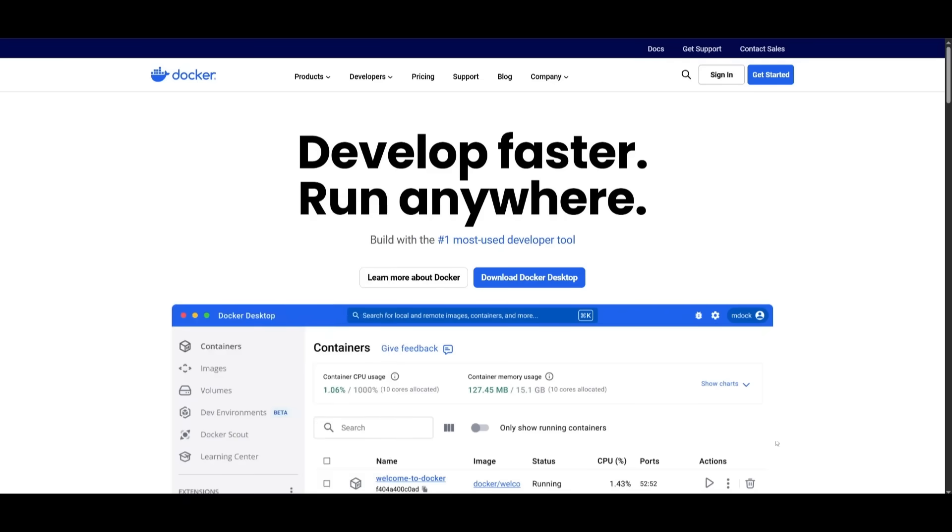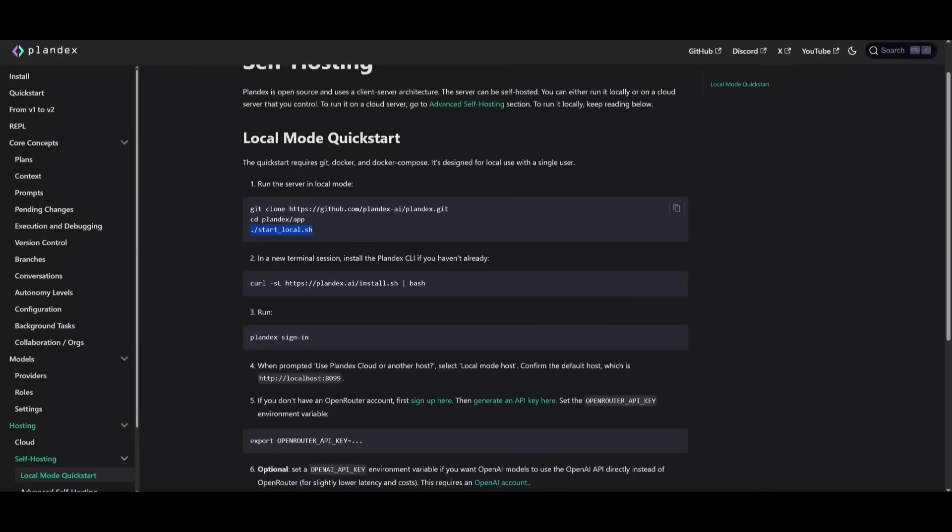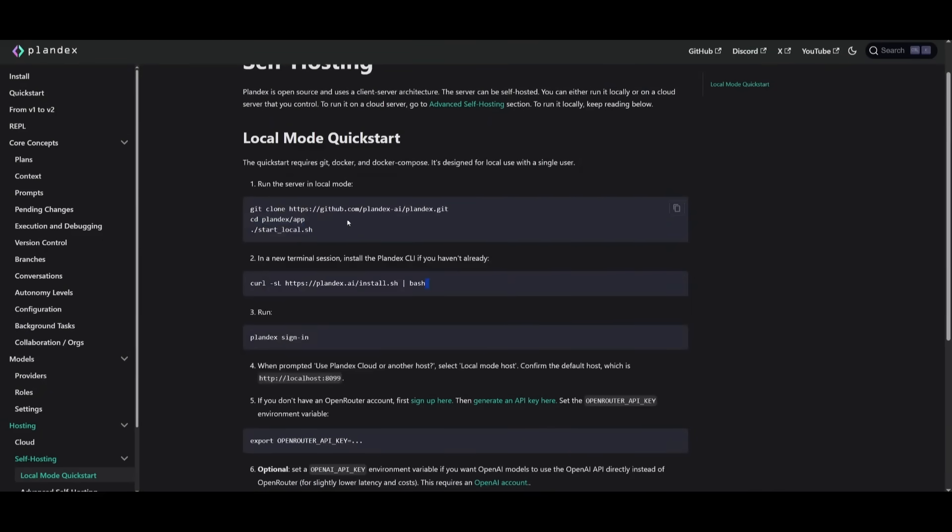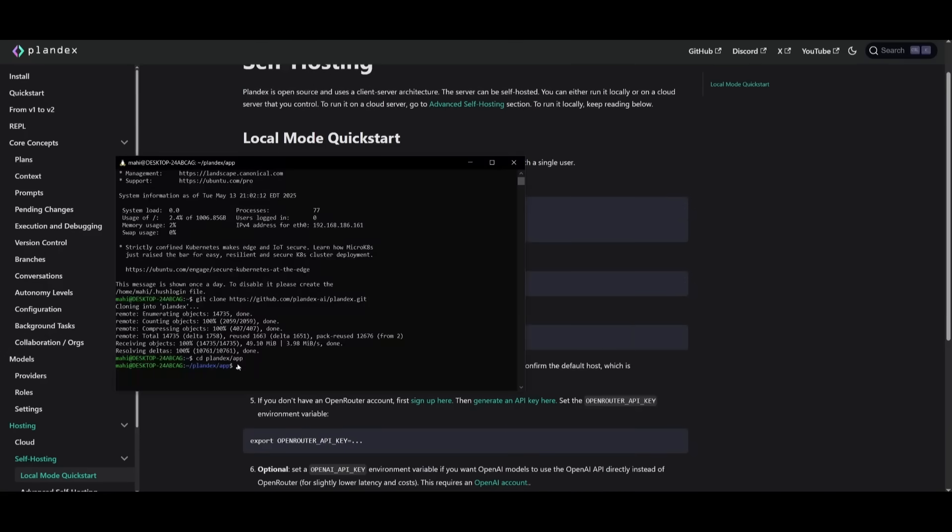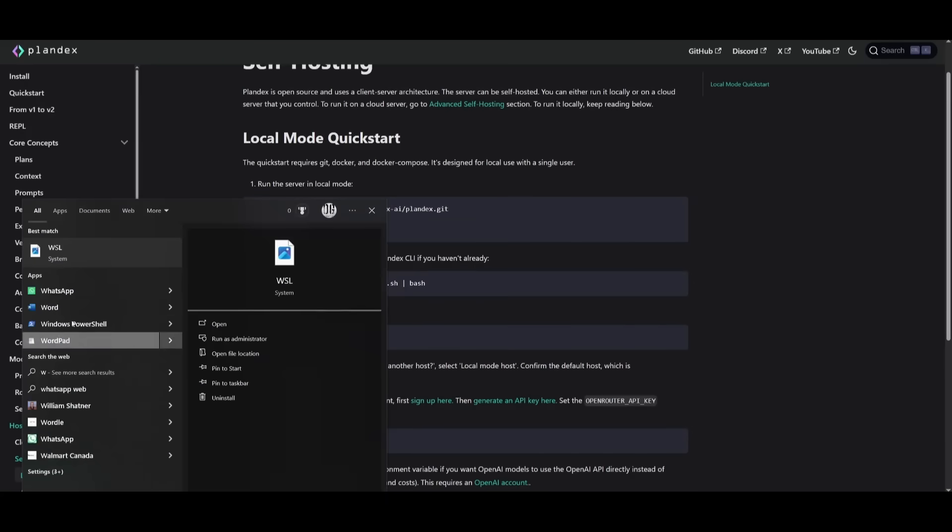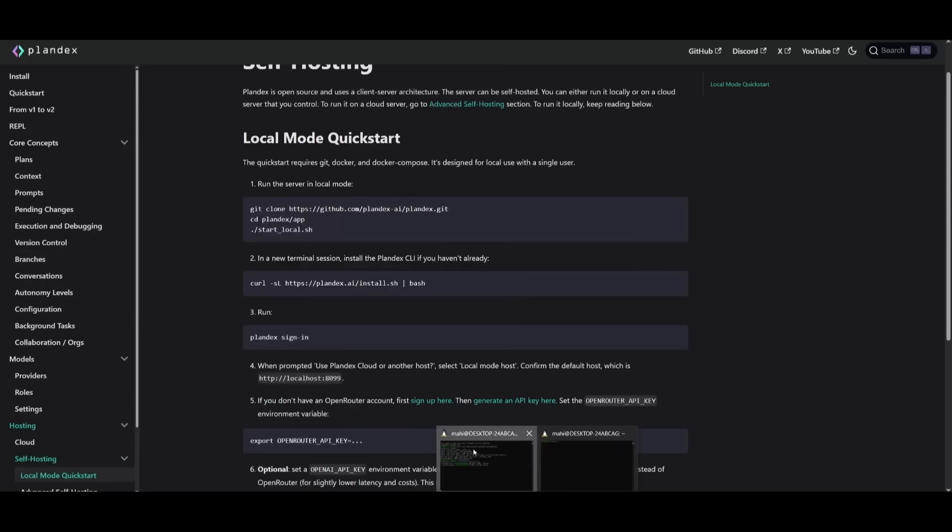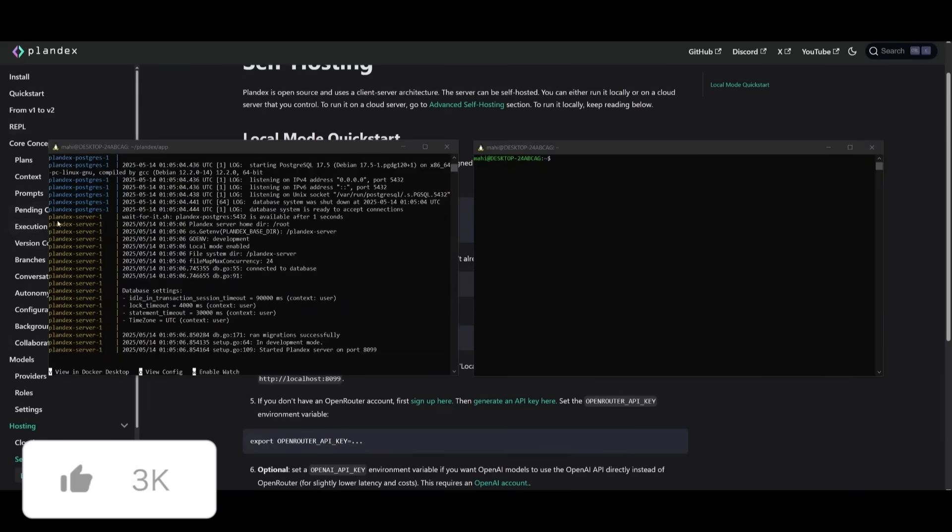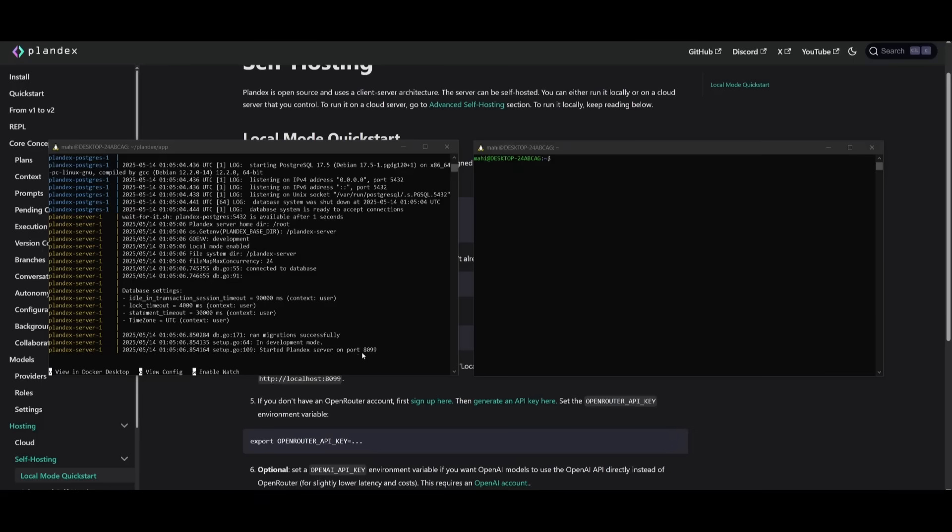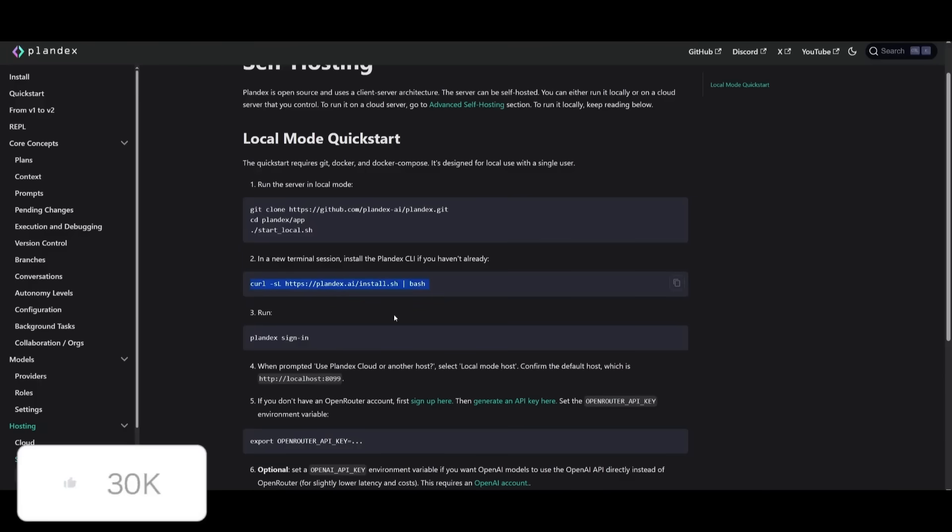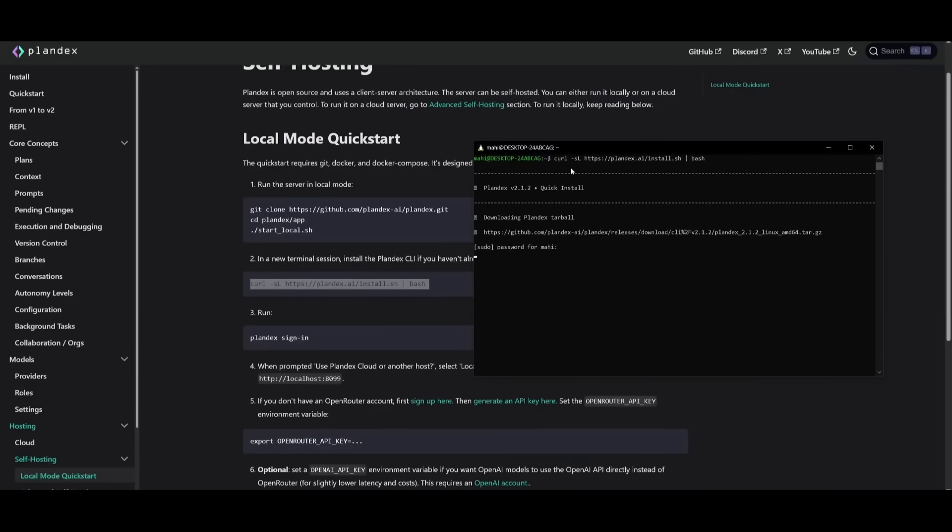Open up Docker Desktop and make sure it is running in the background. Once you have it running, go back into the docs and go into the main Plandex directory. Copy the next command which is to start the local server. Once you have started it, we're going to need to open up a new command prompt. Open up another WSL terminal. Once it has finished starting up the server, we can then run the next command which is to install the Plandex CLI. You can see that it is running on port 8099. Use this curl command and paste it into the new terminal. It will ask you for your password. Once you have inputted your password, it will then install this.